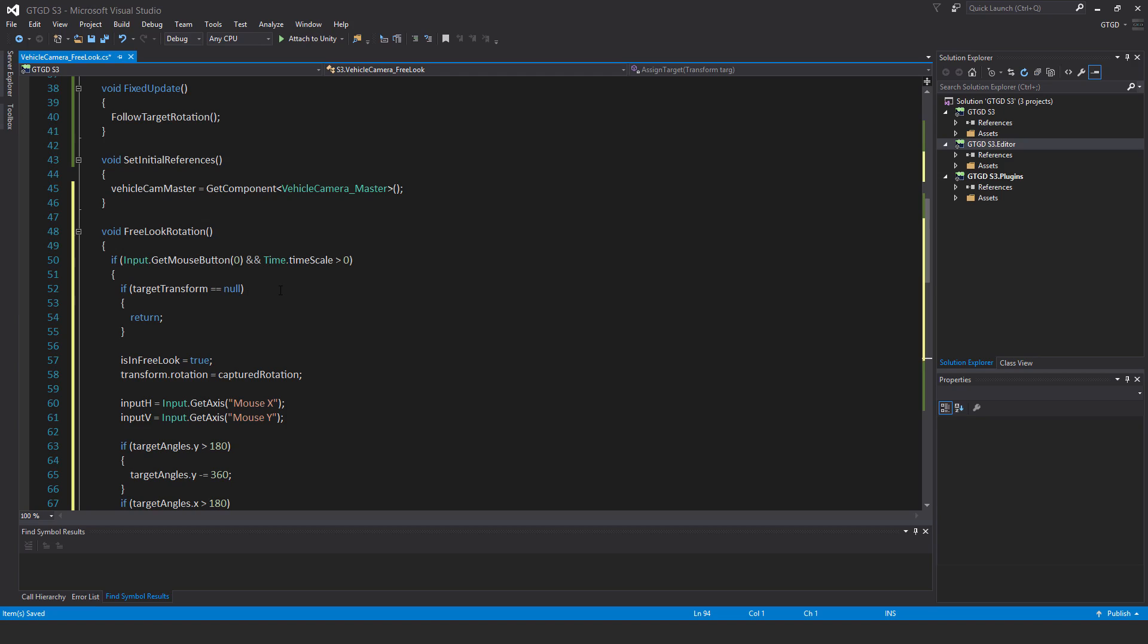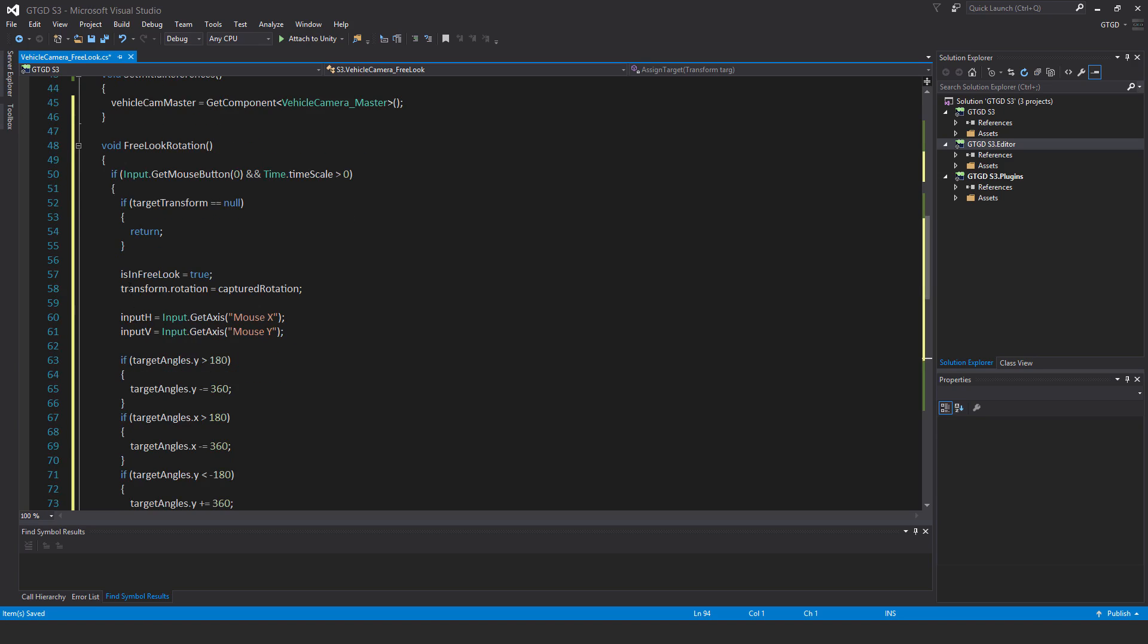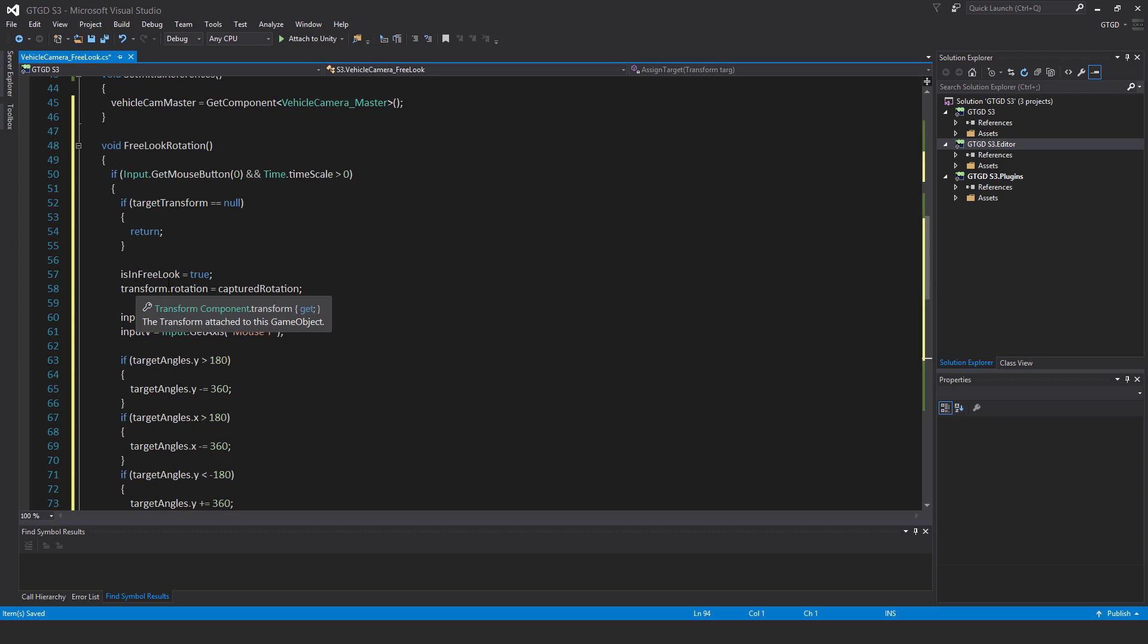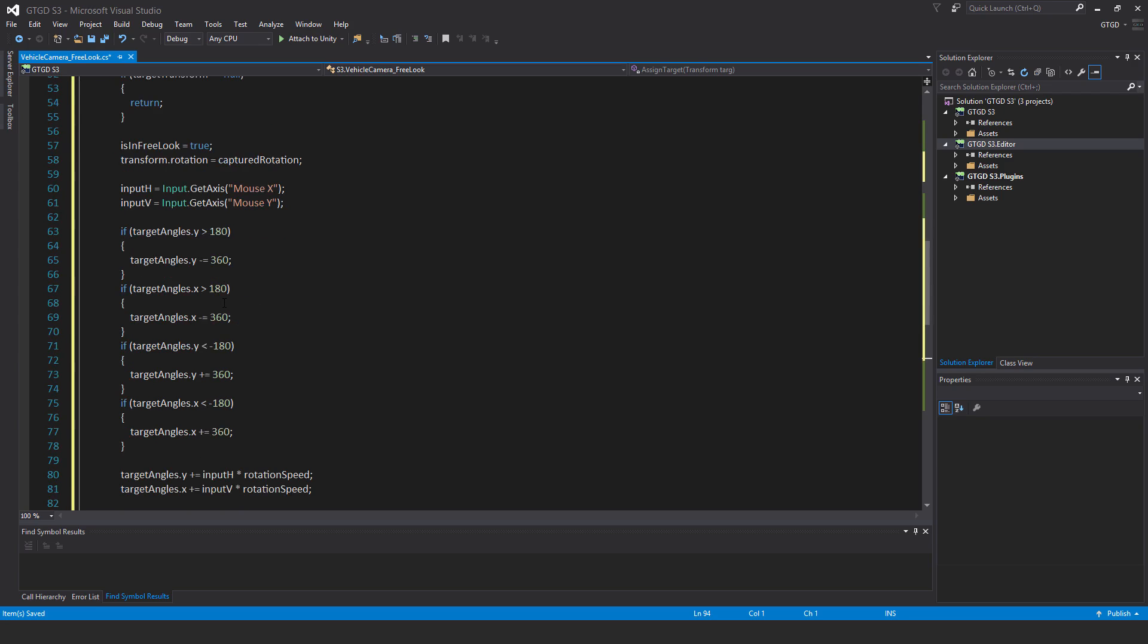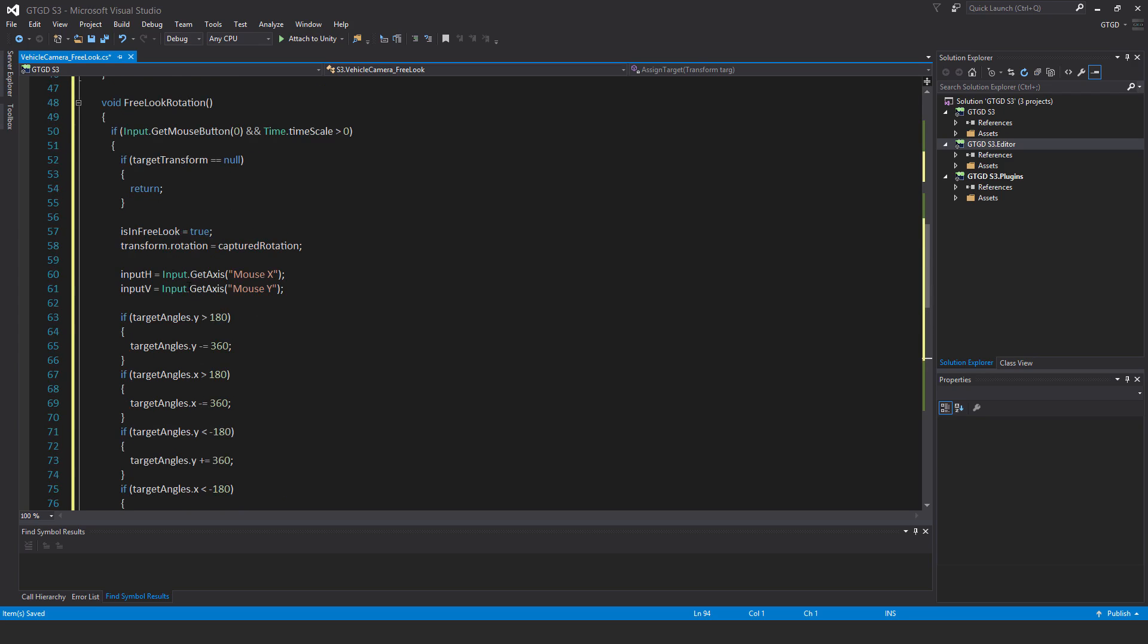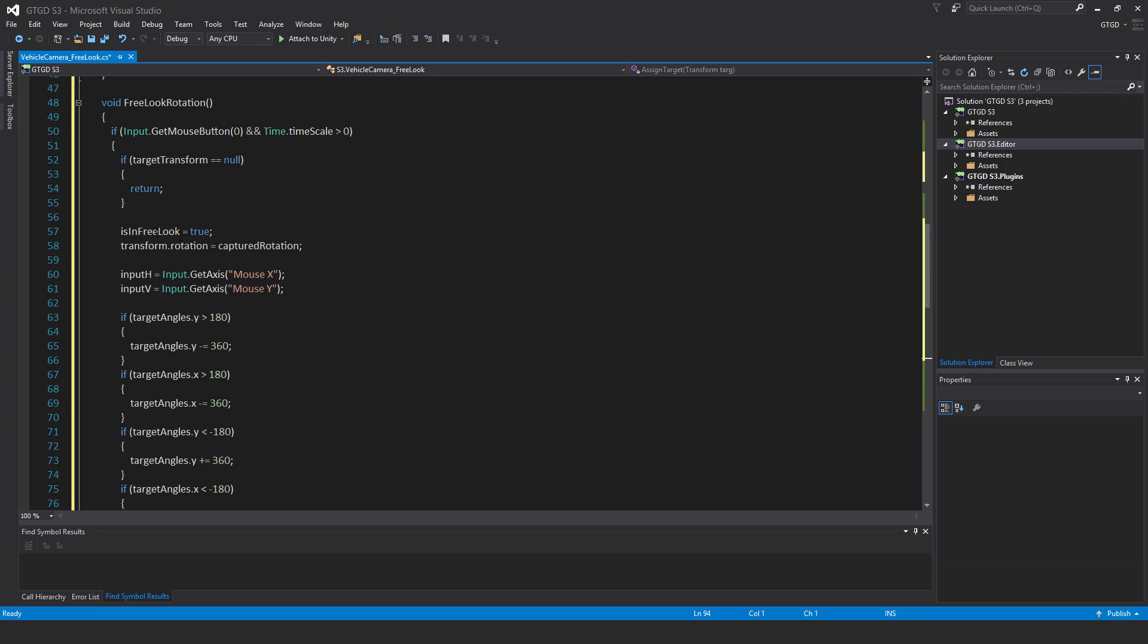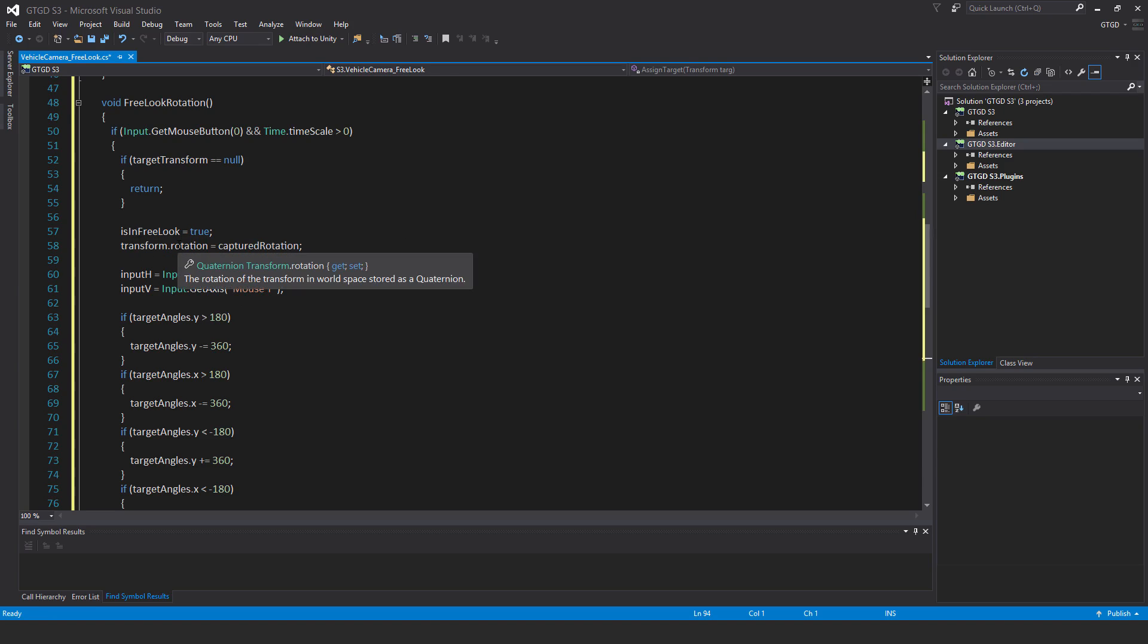I will then check if target transform is null then return, so there's no point continuing any further because we don't have a vehicle to follow in the first place. Now when we are doing a free look, turn the flag is in free look to true. Is in free look is equal to true, and this flag is the reason why when it's set to false the camera will then go back to looking at the car's direction, so it'll go back to the correct orientation. While this is true it's not going to do that, which is good.